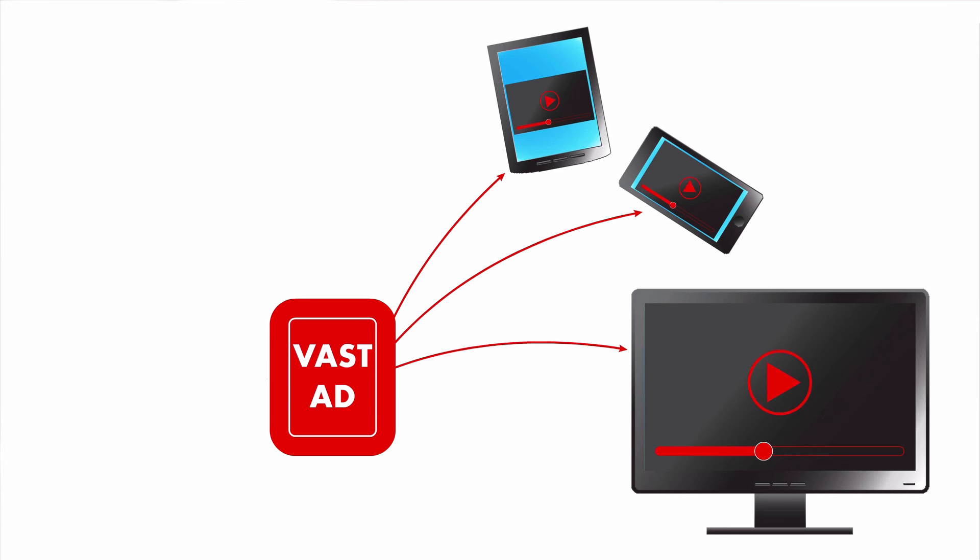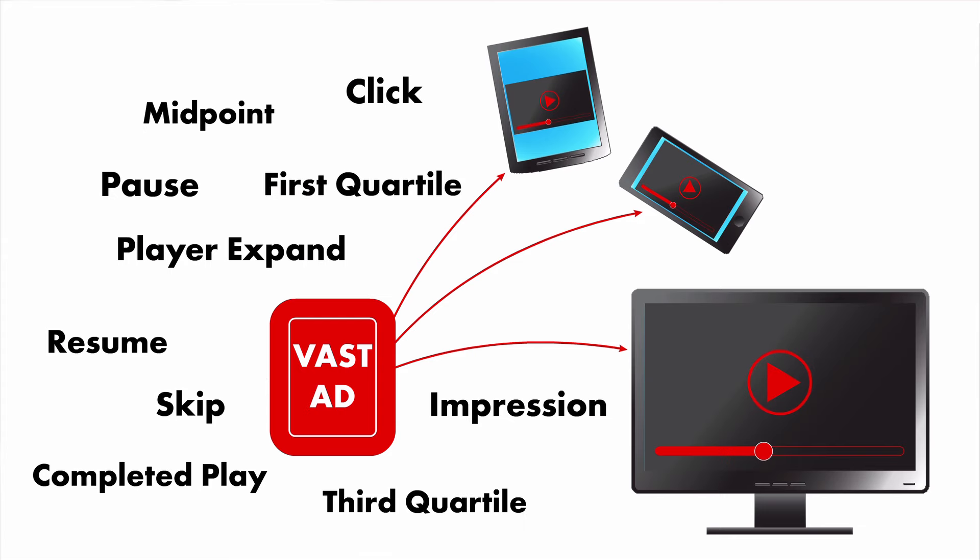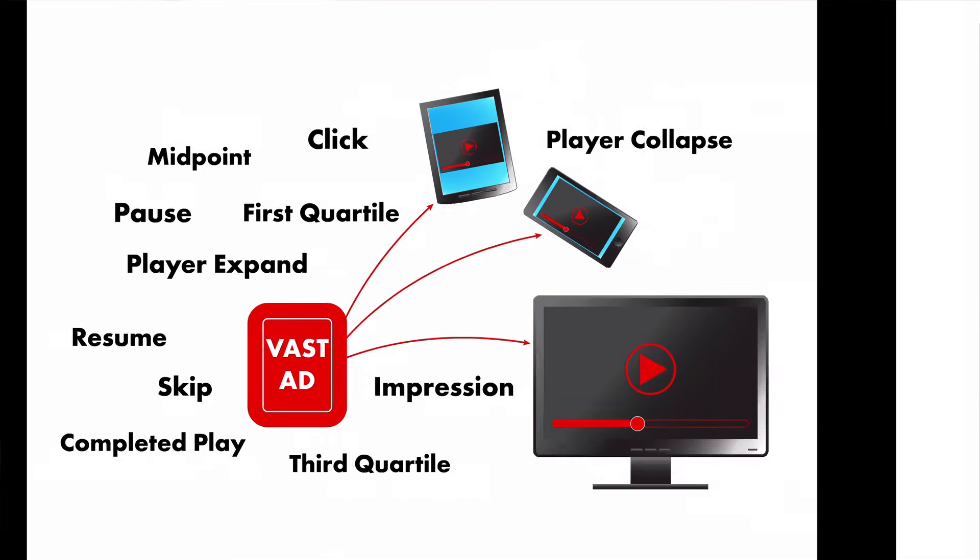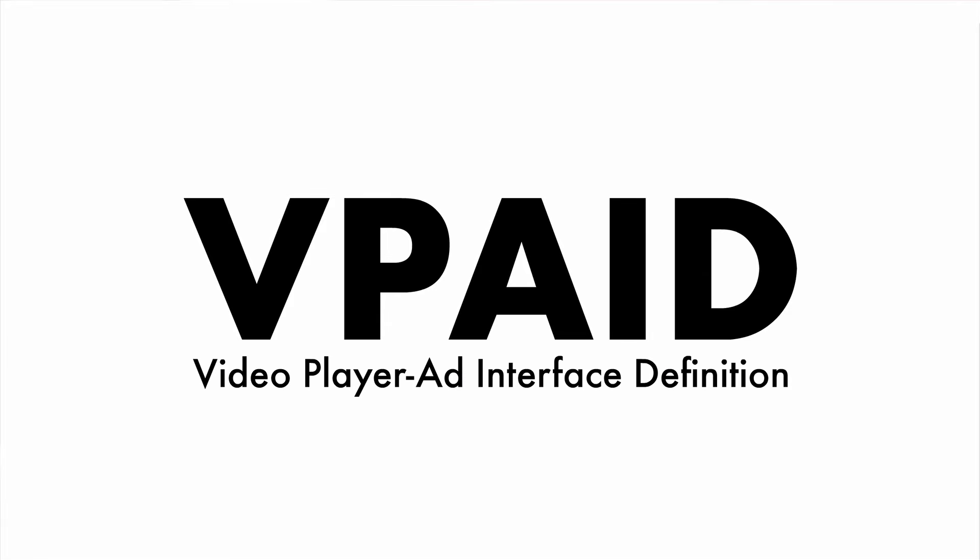VAST also enables basic ad tracking, which provides valuable consumer engagement metrics for advertisers. The next specification is VPAID, which stands for Video Player Ad Interface Definition.